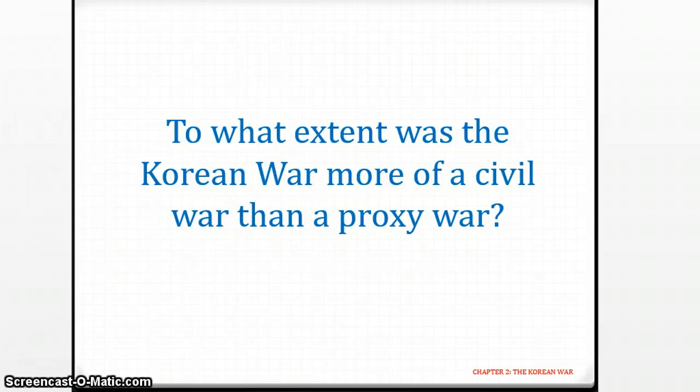We're moving on to part 2 of the Korean War, according to your textbook. This is from page 52 onwards.